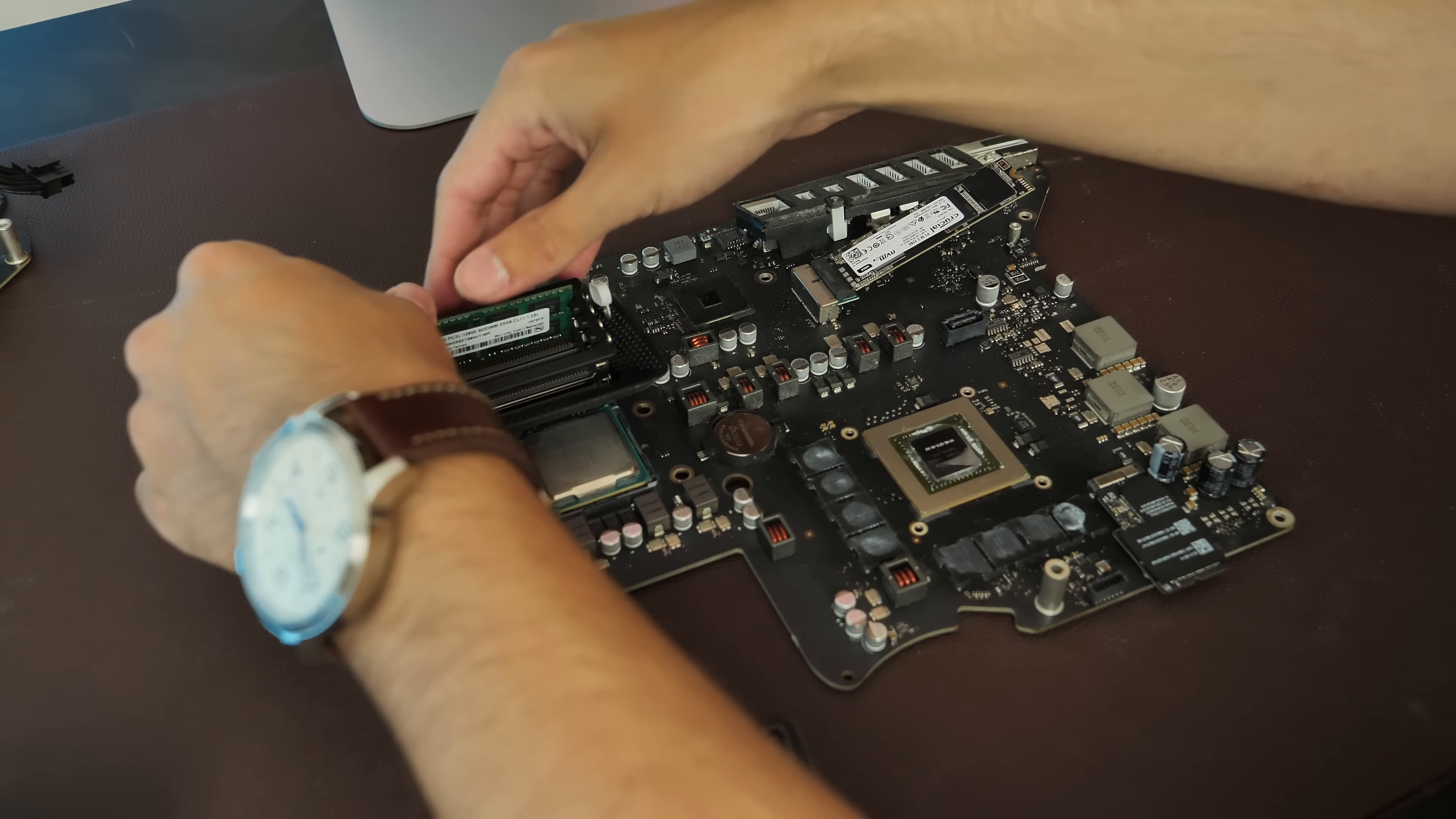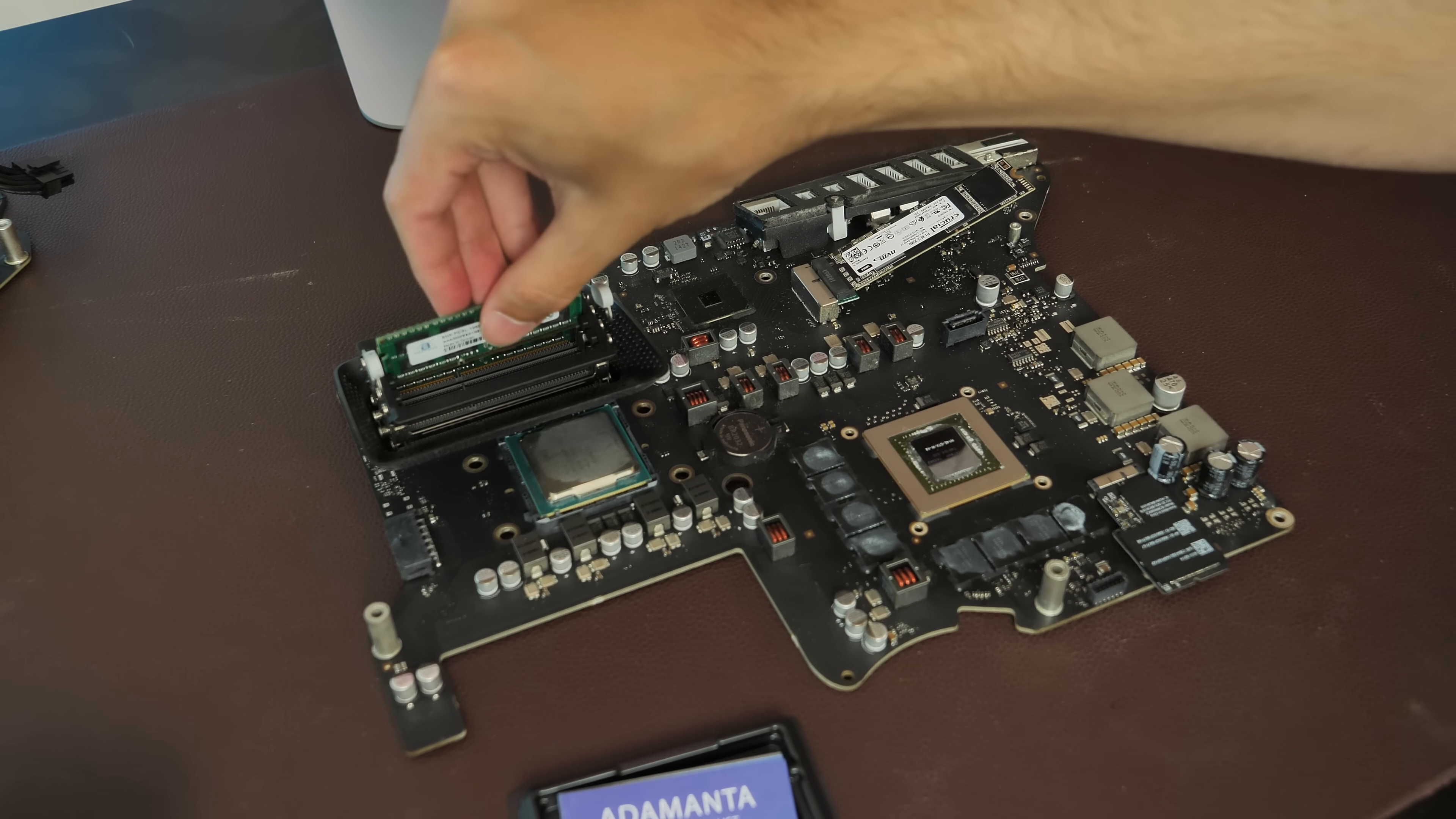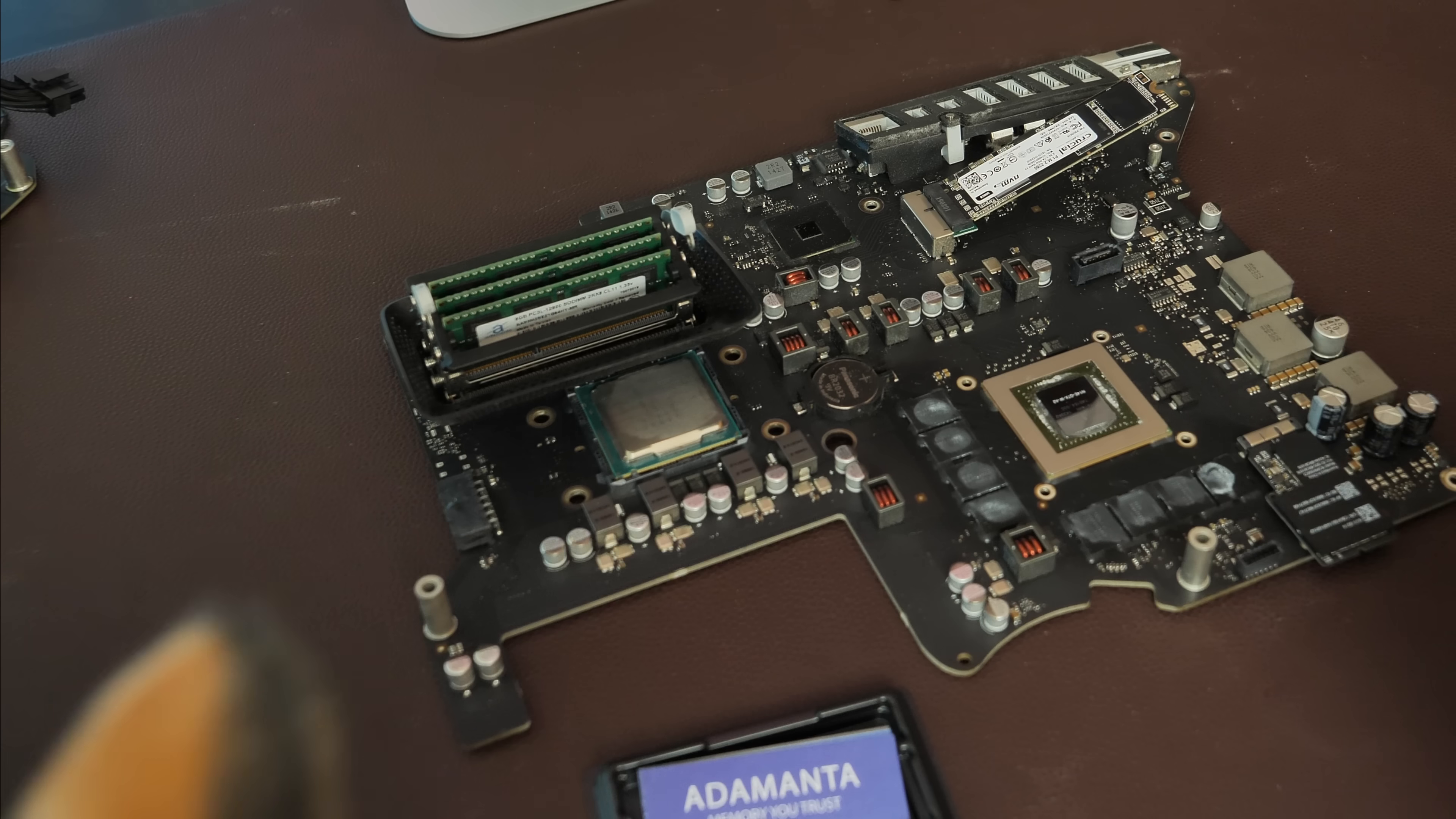That is, of course, linked down in the description below, as well as pretty much anything else you could need. I'll probably link the thermal paste. I'll link the SSD, the bracket. I can't link the processor, because of course, I got that used off of eBay. You can't get a new Core i7-4771, at least that I know of.